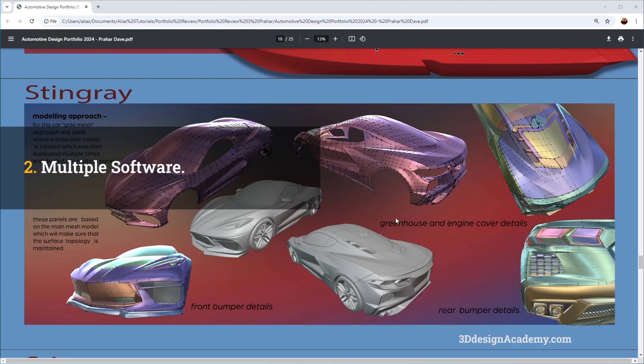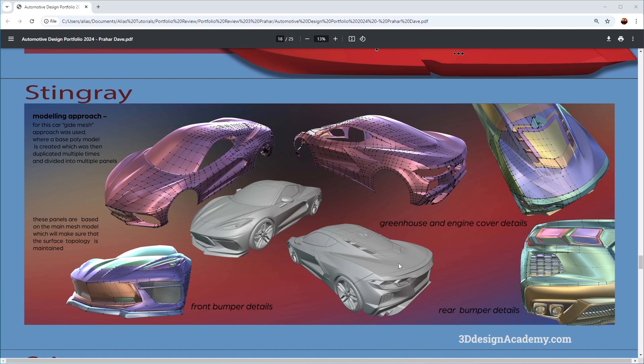Another good thing about this portfolio is the fact that it's got a Blender model. Now it's always a good idea to show that you can utilize multiple software, not just Alias. And if you have a decent model like this, I think that's a very good plus to your portfolio.